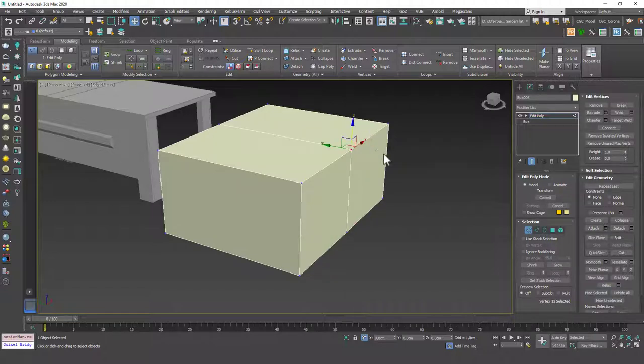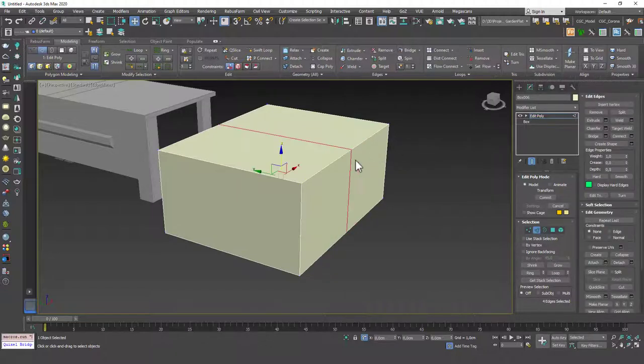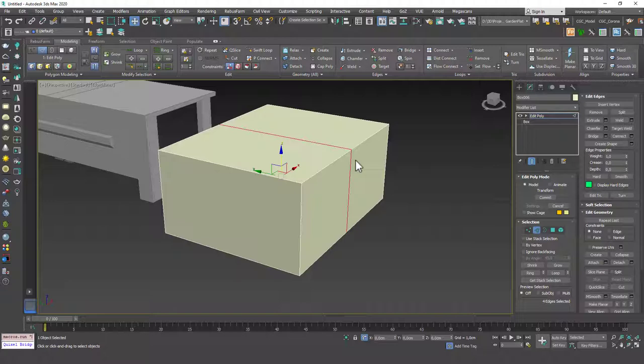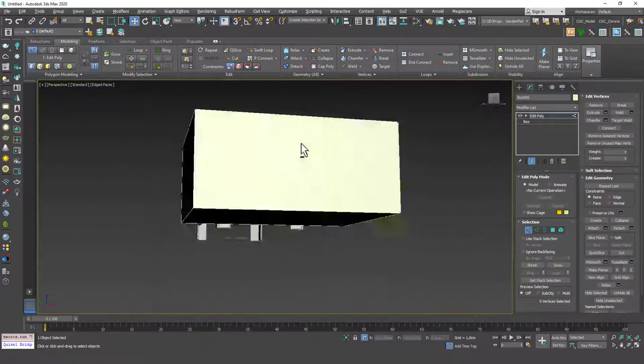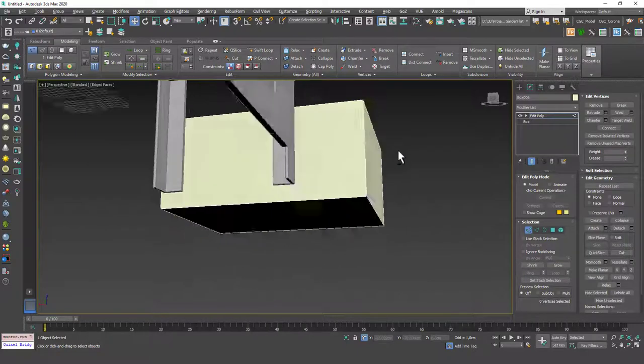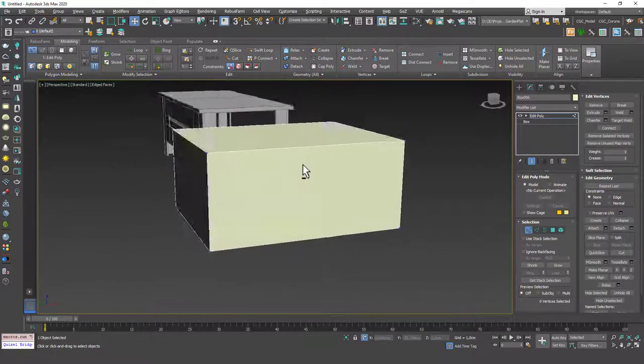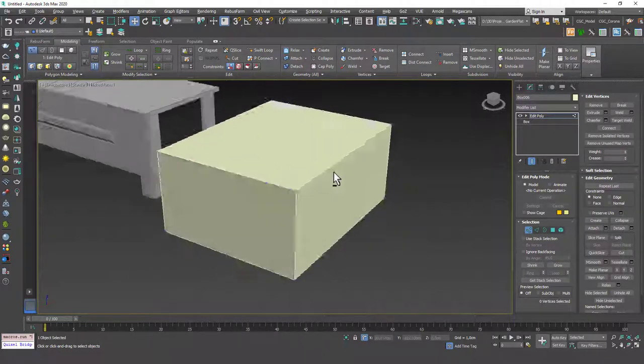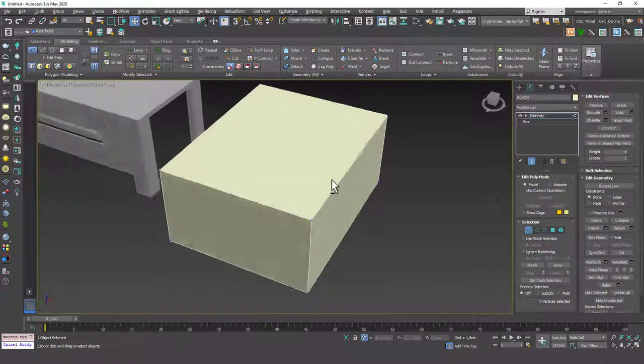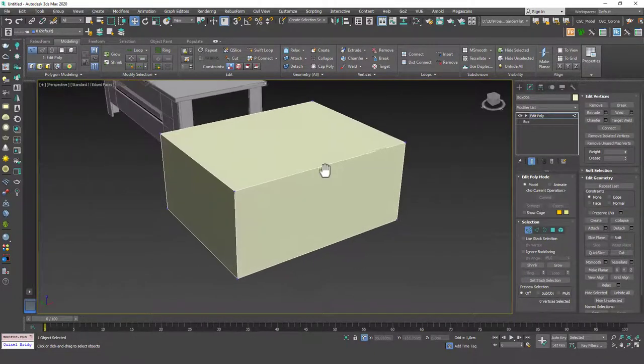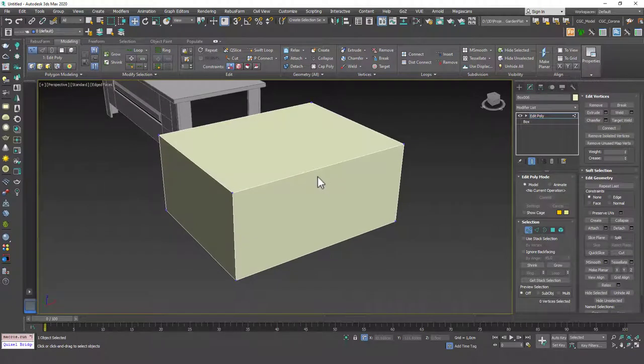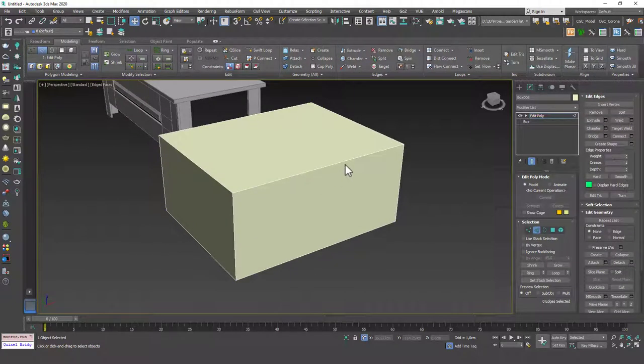So what I want to do instead of this is I'm not going to use backspace, but I'm going to use Ctrl-Backspace, which will also get rid of the vertices. When I go into the vertex mode, you will see that we don't have any vertices sticking around.